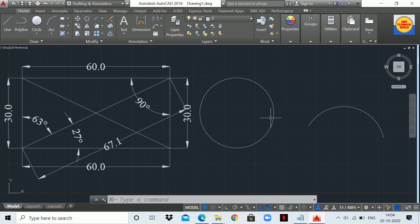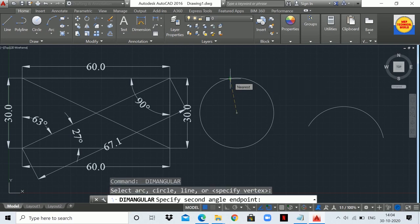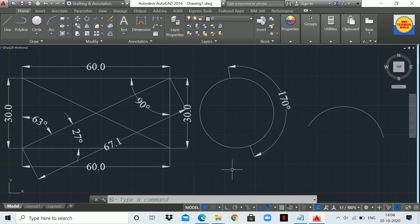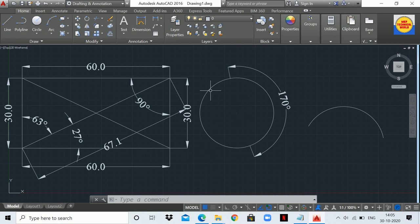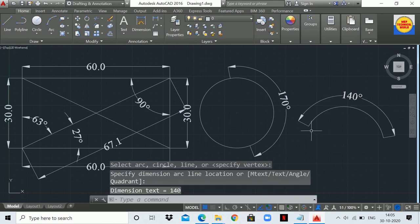Now let's measure the angle of a circle and an arc. Press Space to repeat the Dimension Angular command — it is activated again. I want to measure the angle of this circle from one point to another. Click on the circle, and as you can see the angle of the circle from here to here is 170 degrees. As we know, a complete circle is 360 degrees. Now let's measure the angle of this arc: type DAN, press Enter, and select the arc. The angle of this arc is 140 degrees.